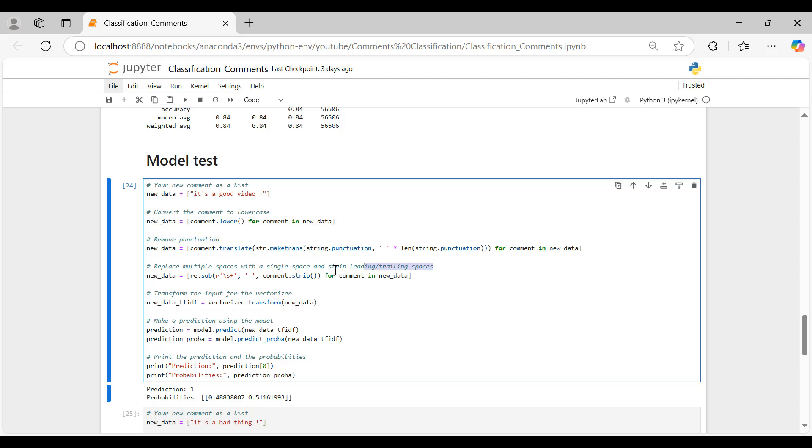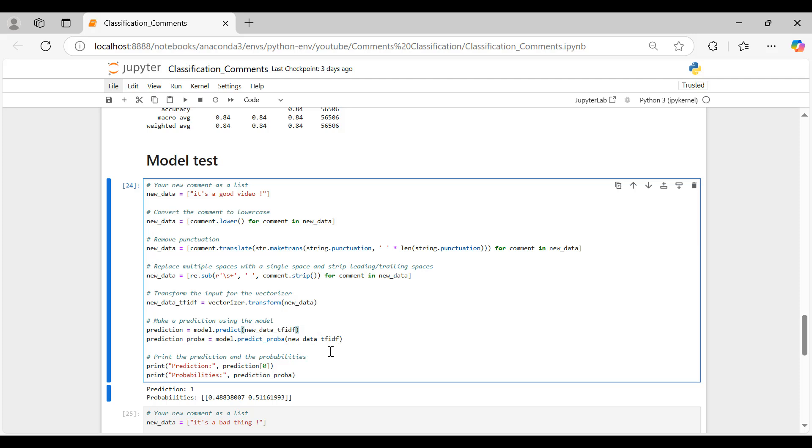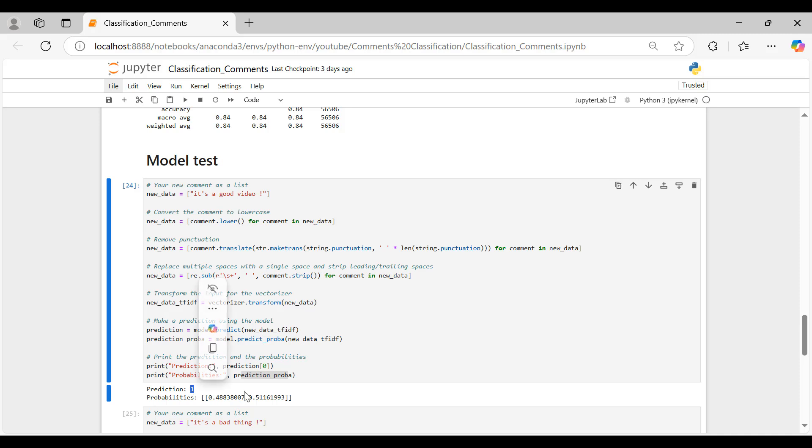Once prepared, we transform the comment into a numerical format using the same TF-IDF vectorizer applied during training, making it compatible with our model's format. Finally, we use our trained model to make a prediction on this input, printing both the predicted label and the probability for each class. This gives us insight into the model's confidence in its assessment.